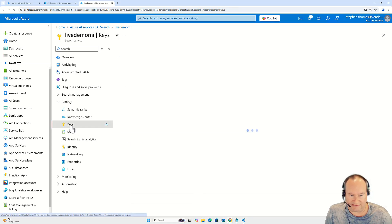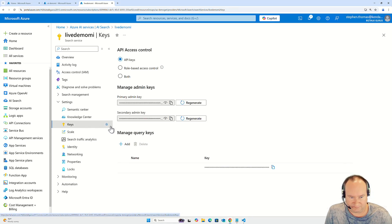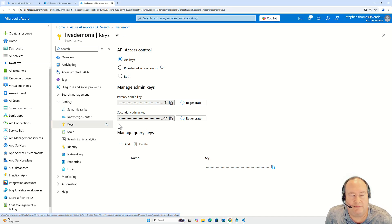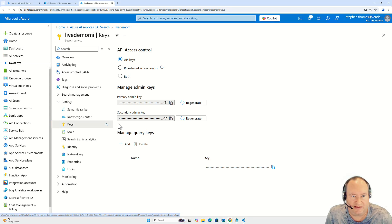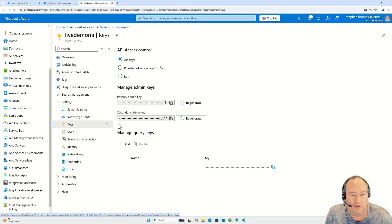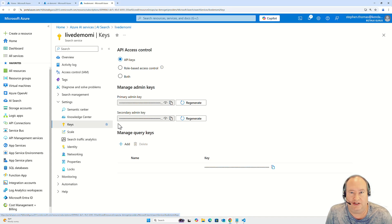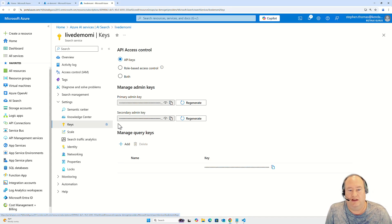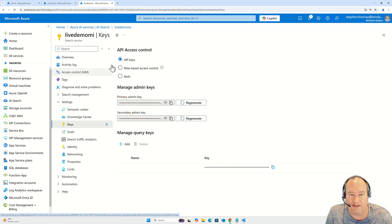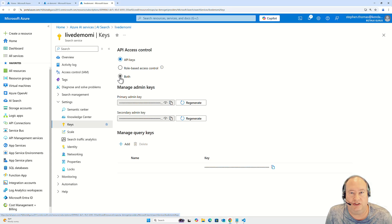If you go under keys, this is where you can allow inbound access via this API to this AI search instance via either API key only, role based access control or managed identity, or both. So if you want to use managed identity on the inbound of calls into this service, I need to select one of these bottom two options, which is not the default.